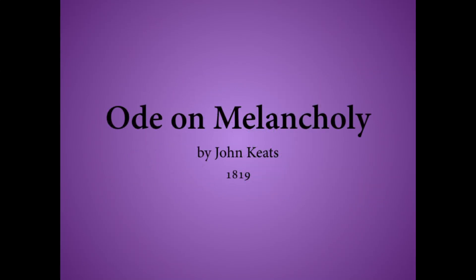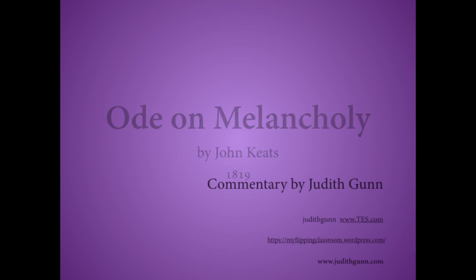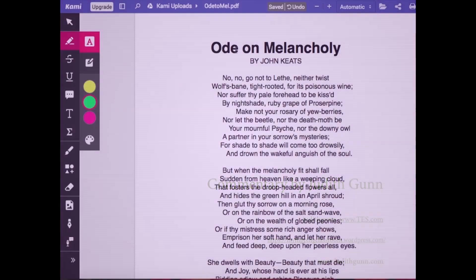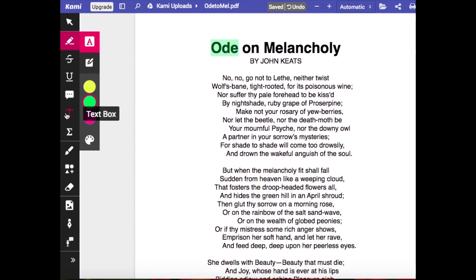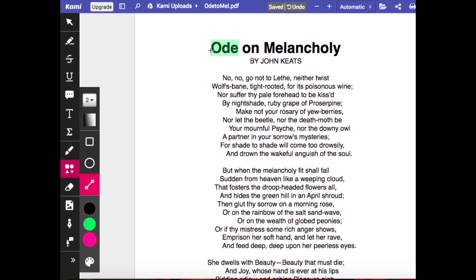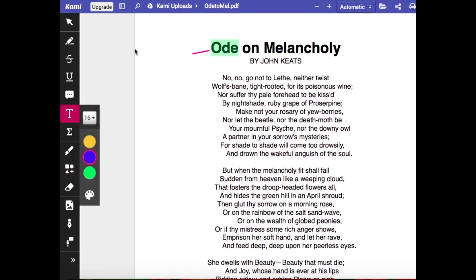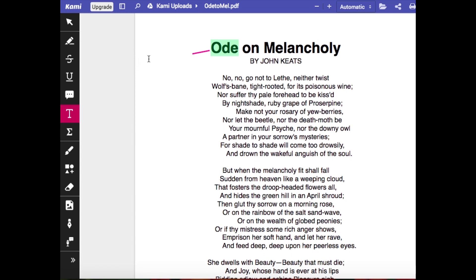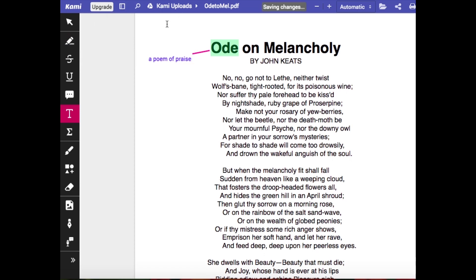Ode on Melancholy by John Keats. The first thing to say about an ode is that it is a song of praise, a poem of celebration, which usually focuses on one particular theme or object. It can be a bit boring and very formal, like a limerick. But not in this case, because it's Keats. He wrote several odes discussing various aspects of a theme or object — or, in the case of Ode to Autumn, the season he was discussing.